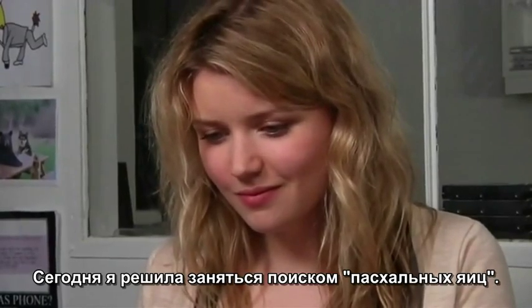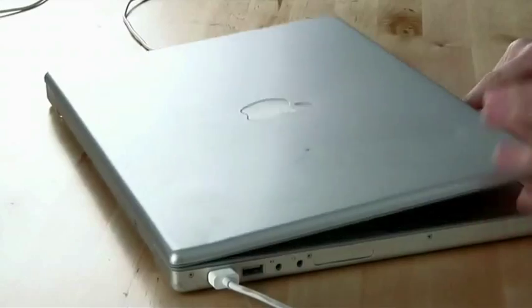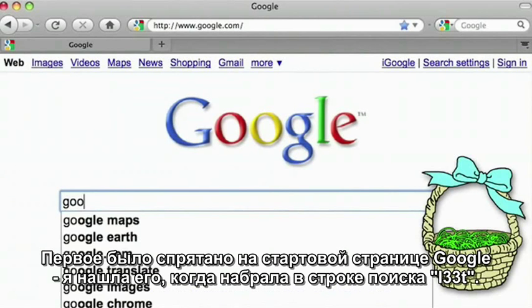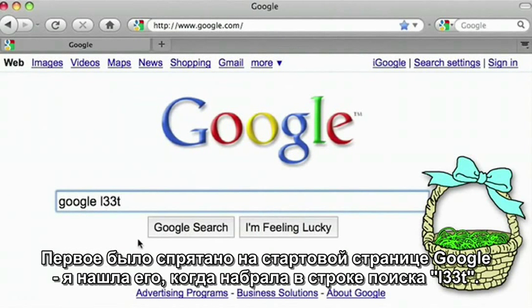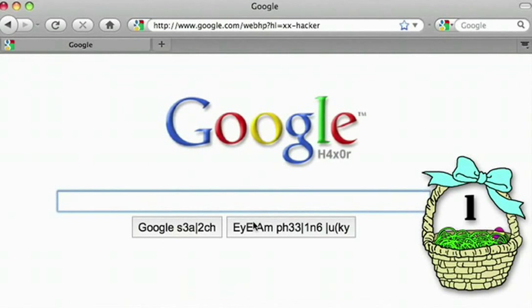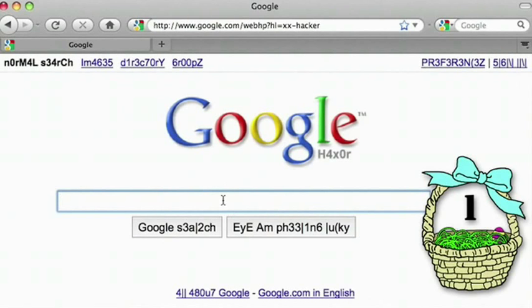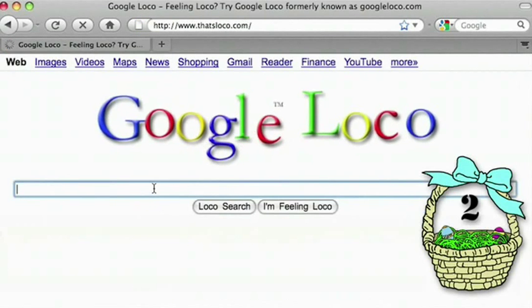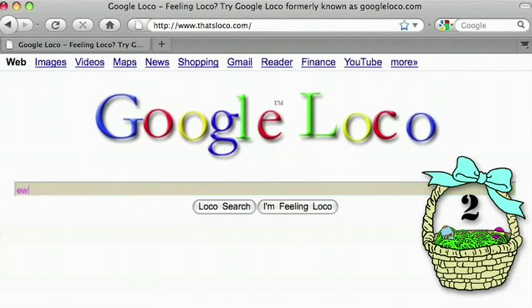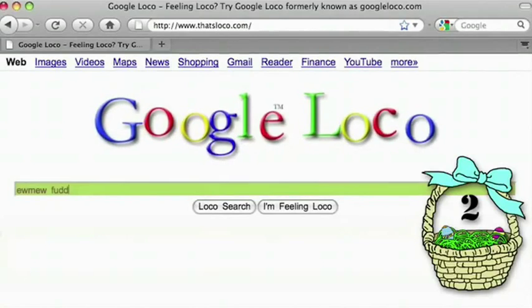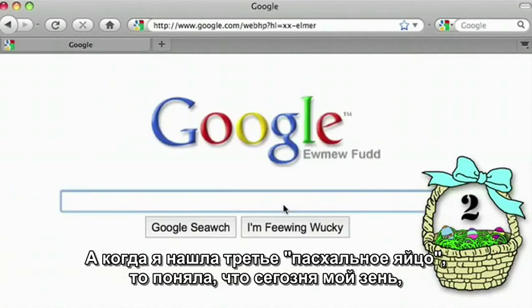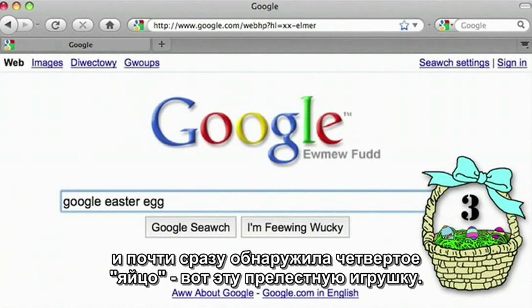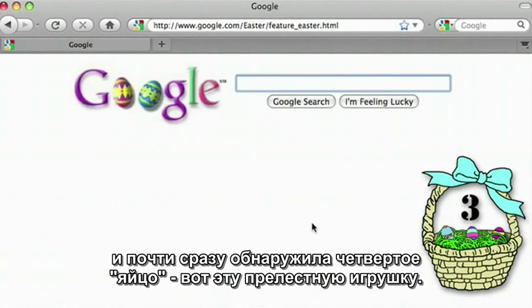Today I decided to go on an Easter egg hunt. I found my first one hiding on the Google homepage by typing Google Leet. I was feeling loco, so I didn't stop there. Easter egg number 3 left me feeling lucky. So I tried for number 4 and even found a cute game.